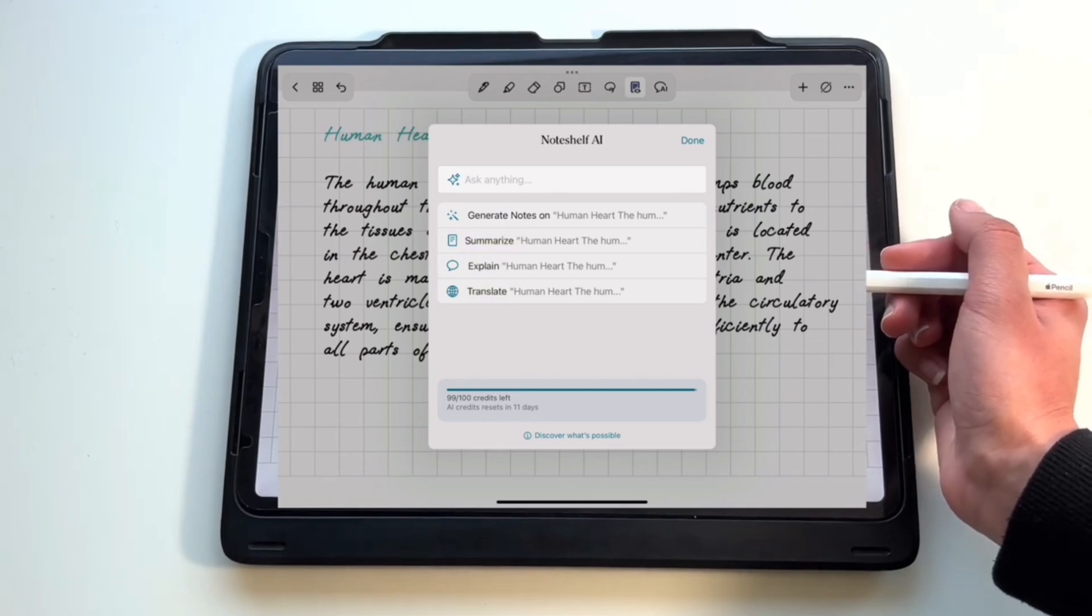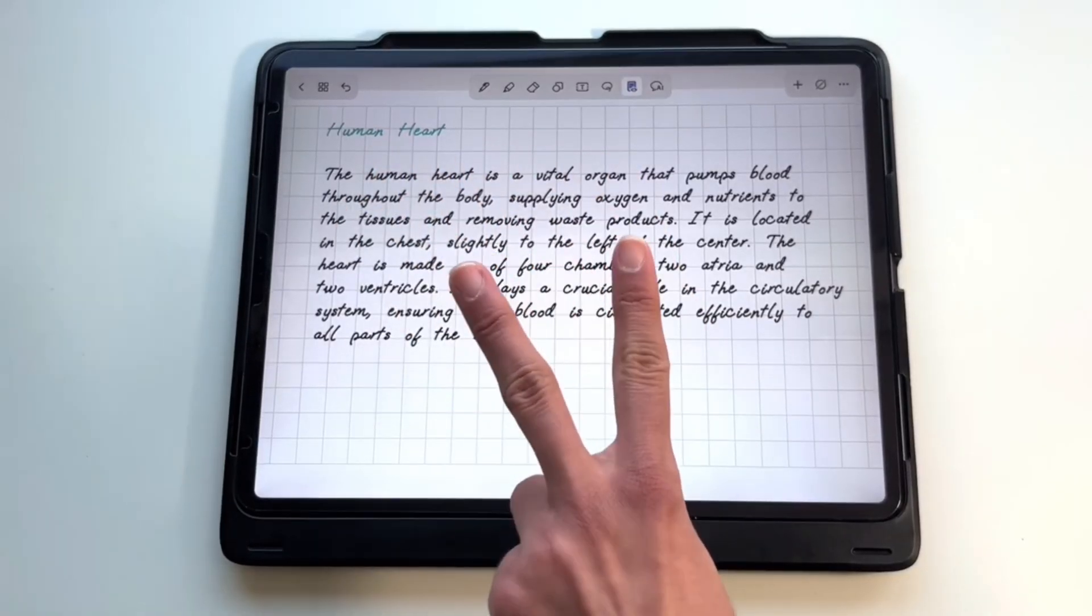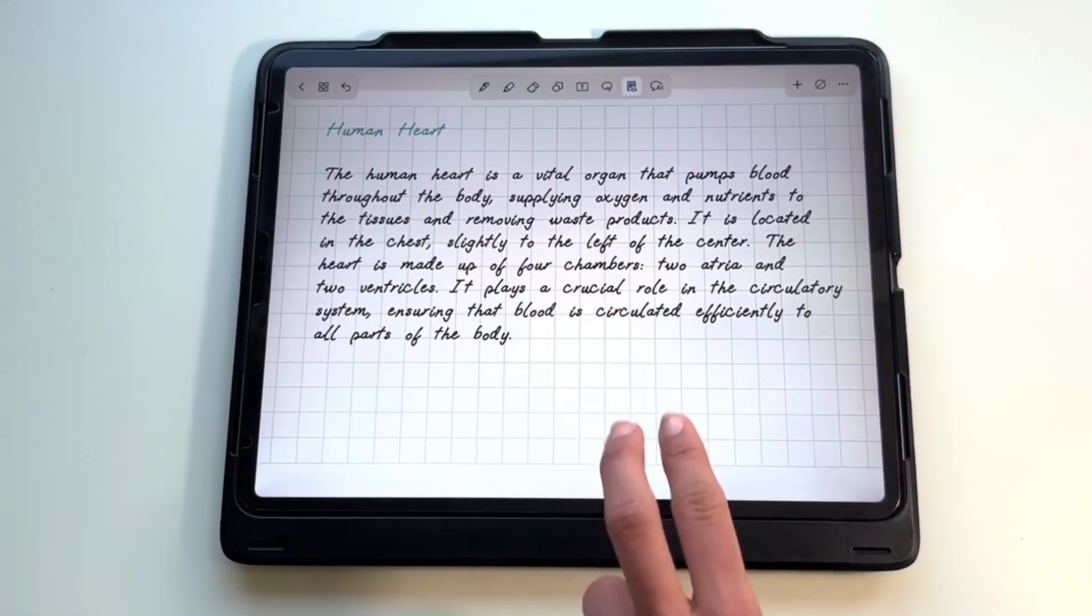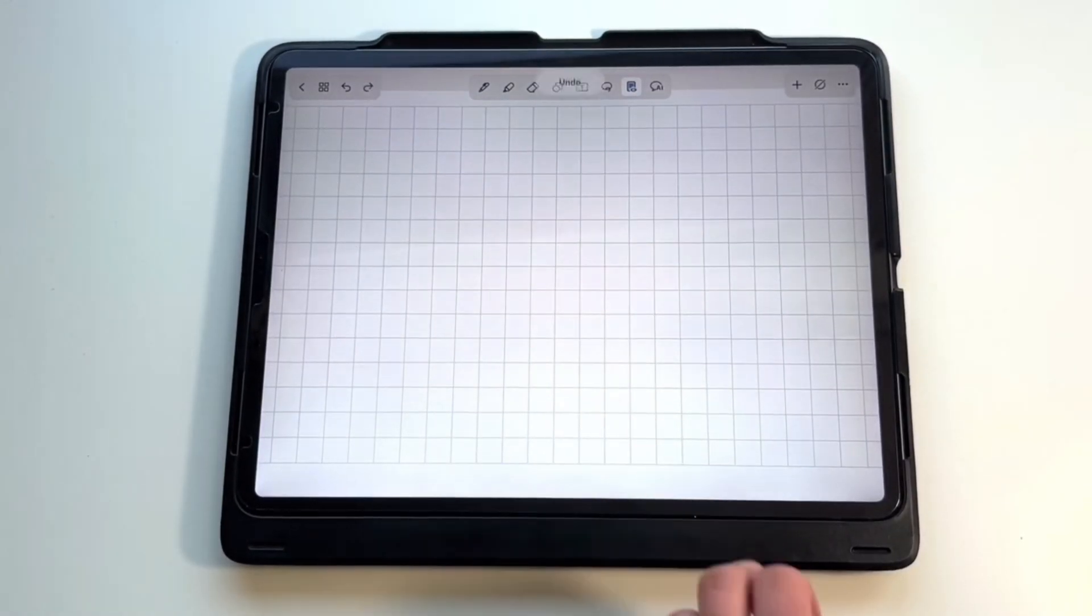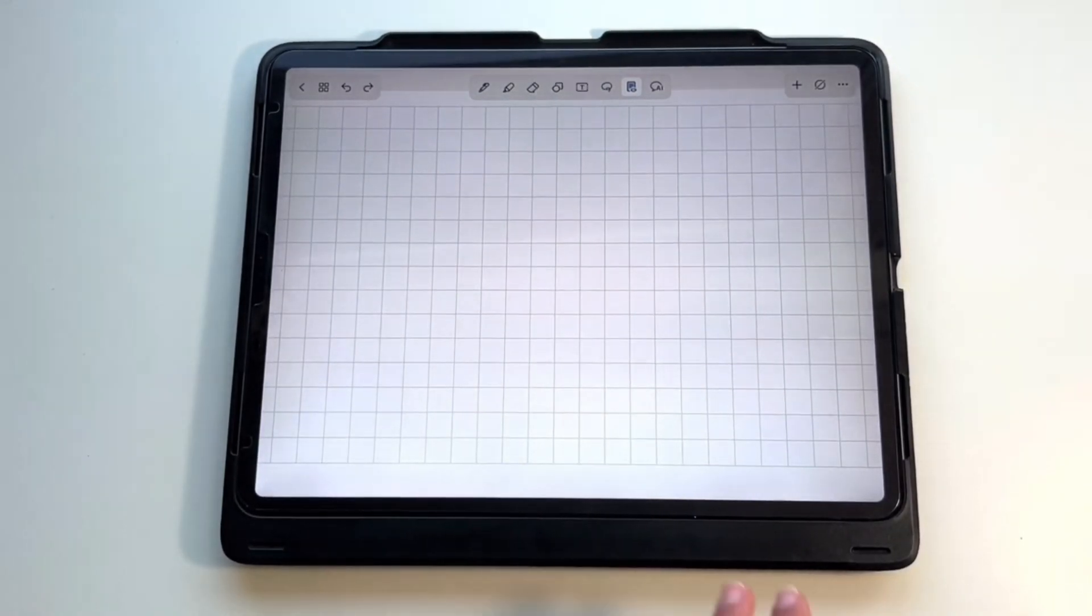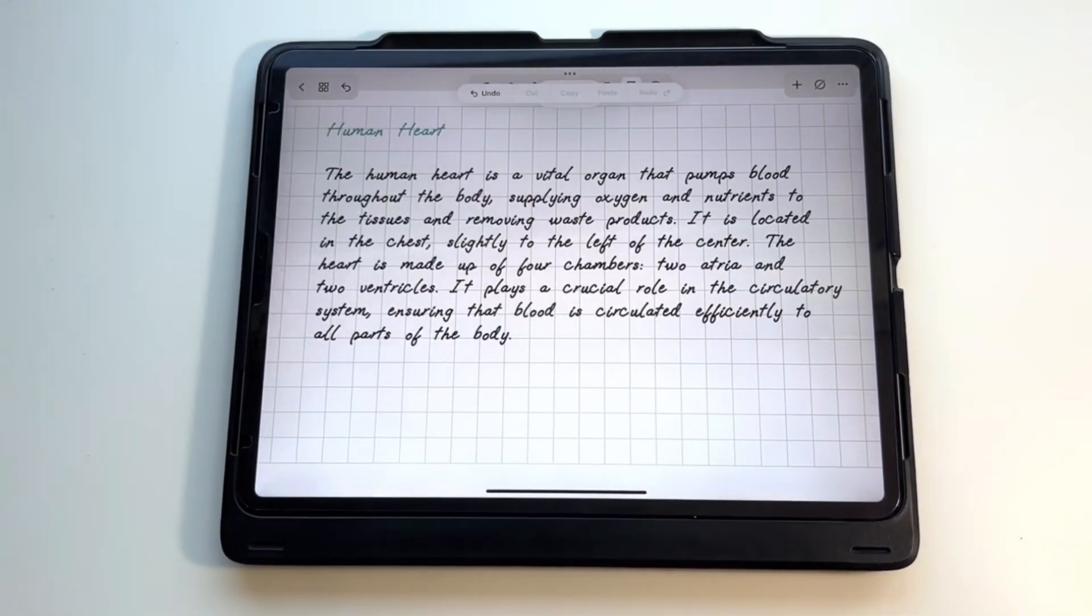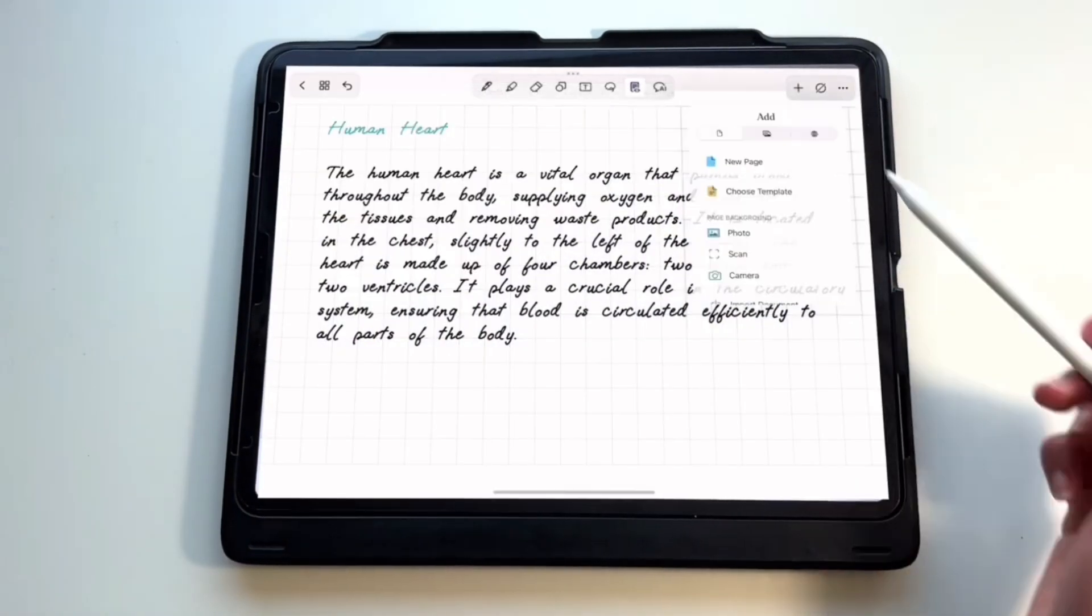Another great thing about this app is that you can use shortcuts. You can use two fingers and double tap to undo, and three fingers and single tap to redo.